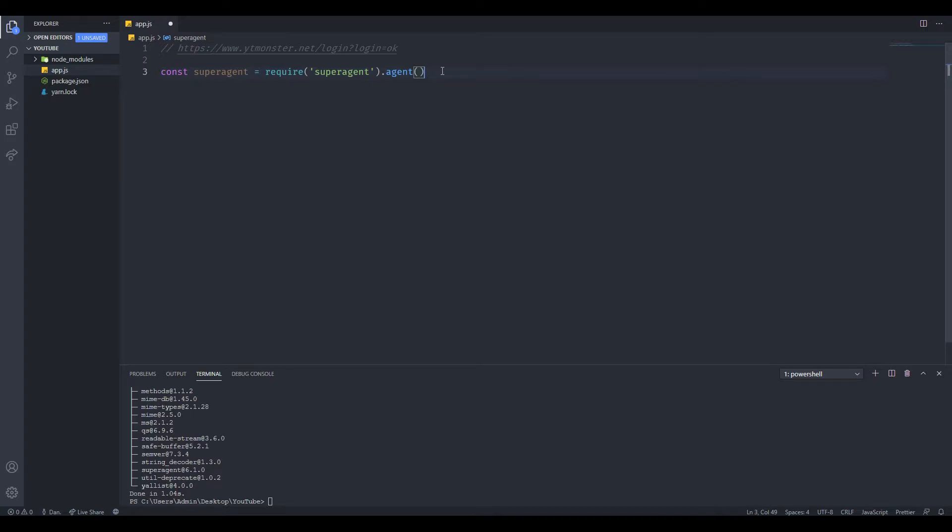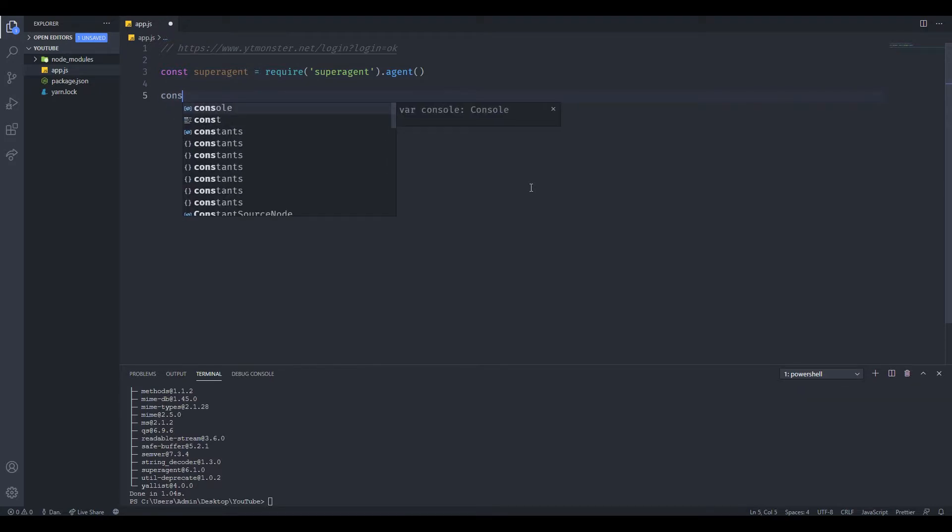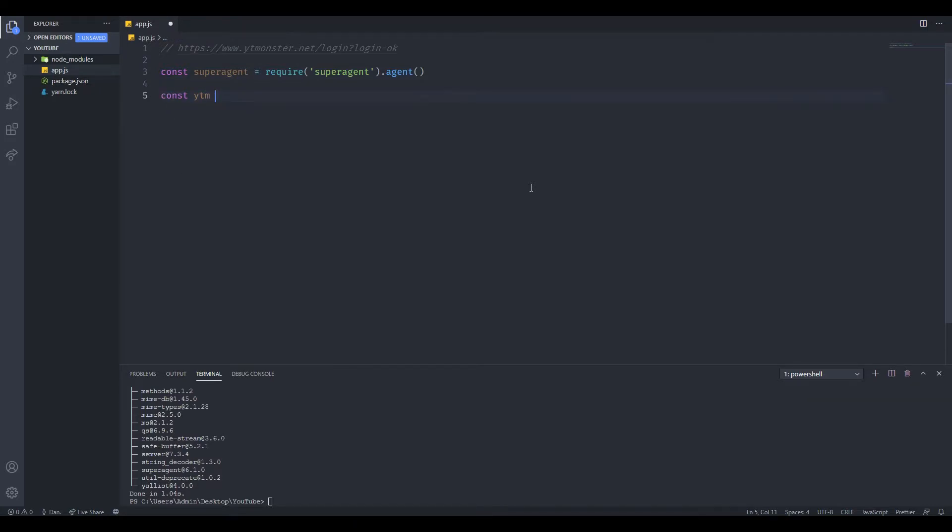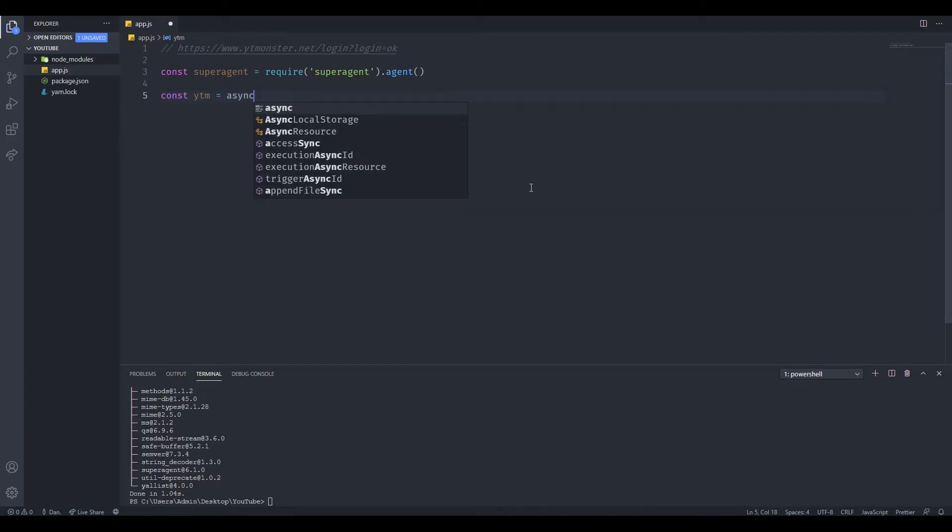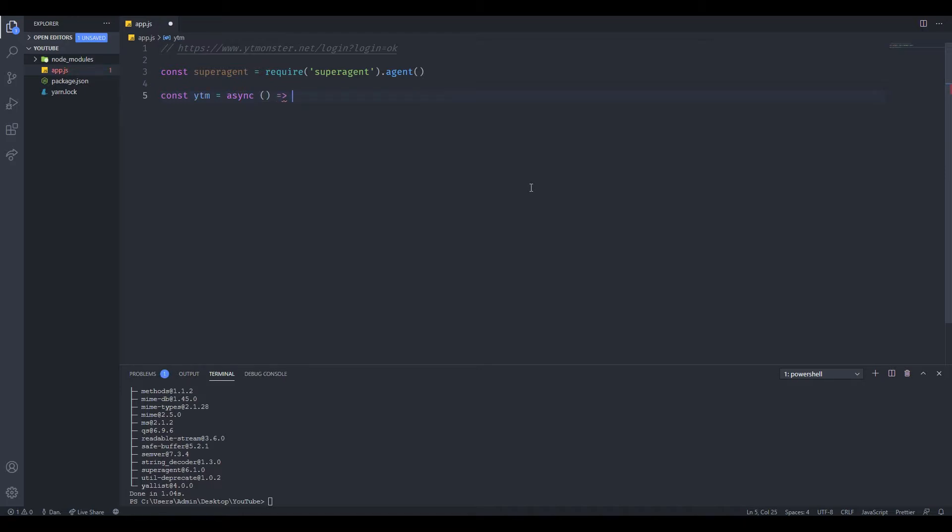Now the next thing we need to do is create a function. I'm going to call this ytm. Let's make this function async, since as you probably already know, all of the API requests in JavaScript are async. Now let's open this as an anonymous function.